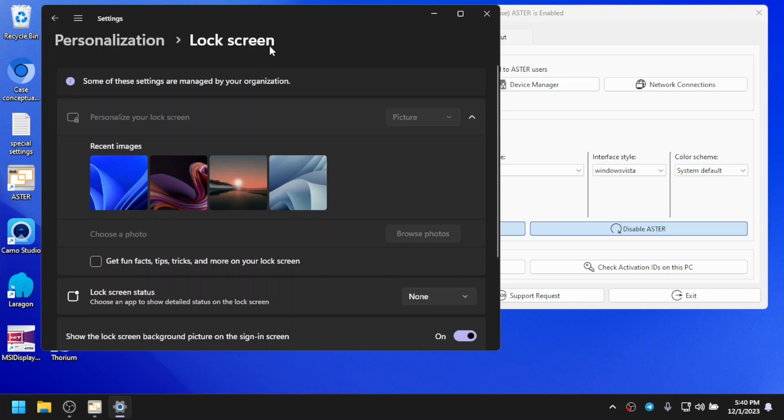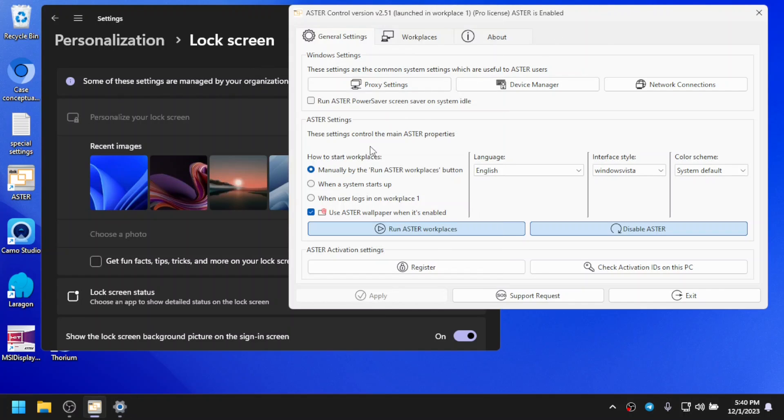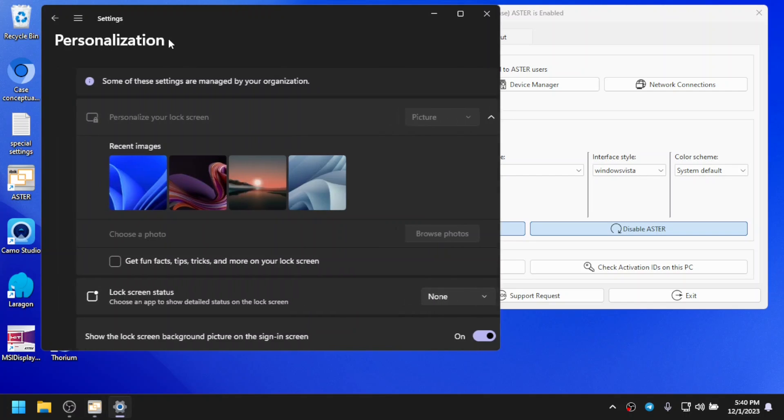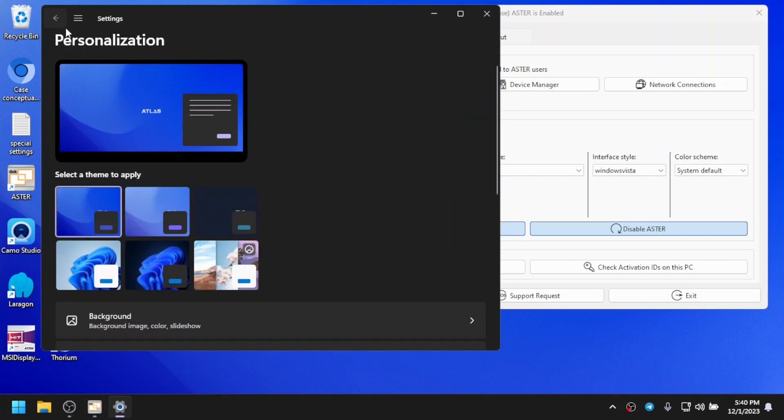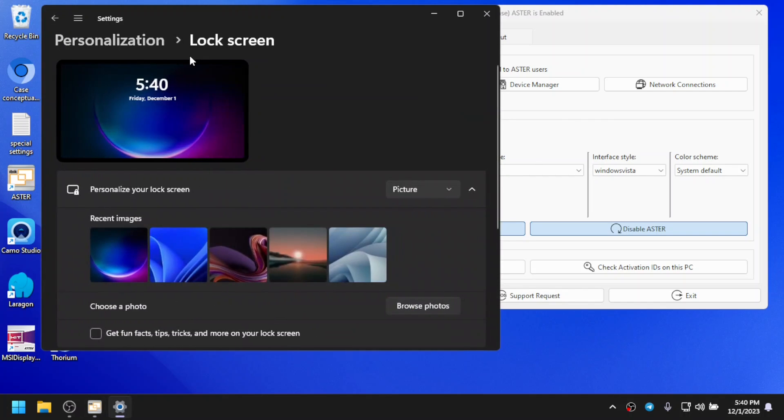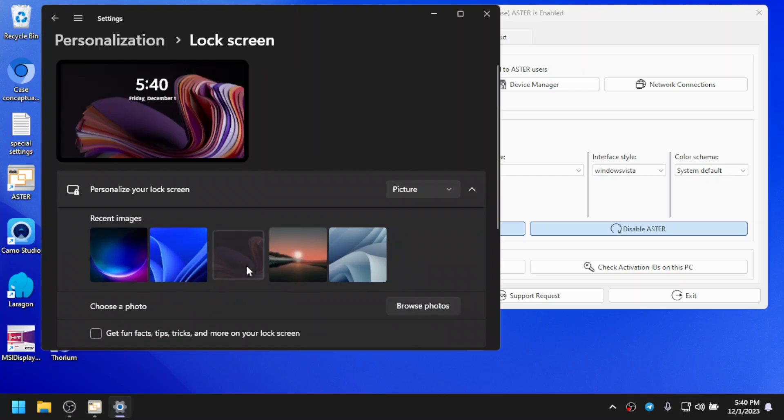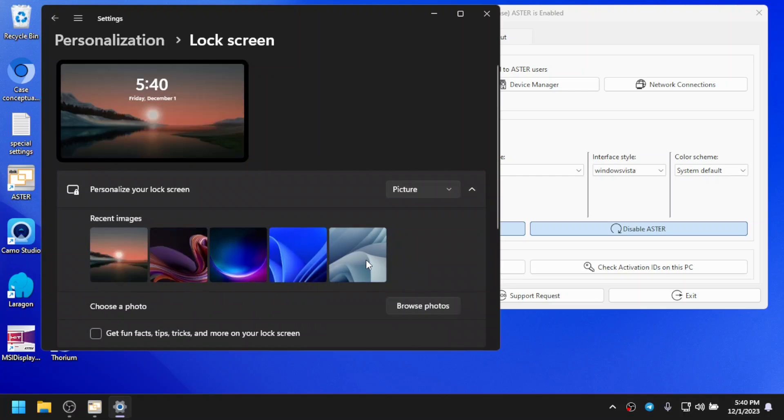Some of you may be alarmed by seeing this message, but that's quite normal. When you uncheck it, if I go back and check it, the message is gone and I'm able to change my lock screen.